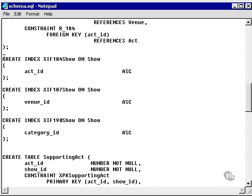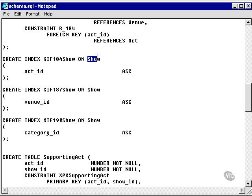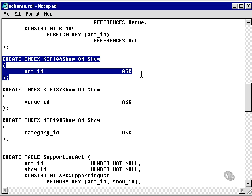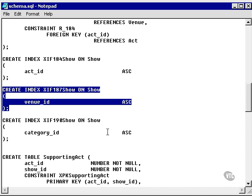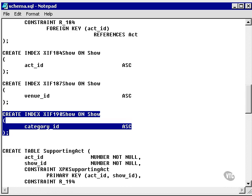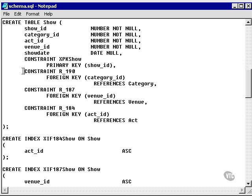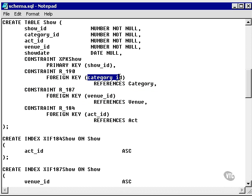Here's a CREATE INDEX statement. We say CREATE INDEX with the index name on the table show, on the act ID. This is an ascending index created on the act identifier. We've also created another index on the venue and on the category. What we're doing is actually creating indexes on the foreign keys in the show table — the IDs that reference the category table, the venue table, and the act table.